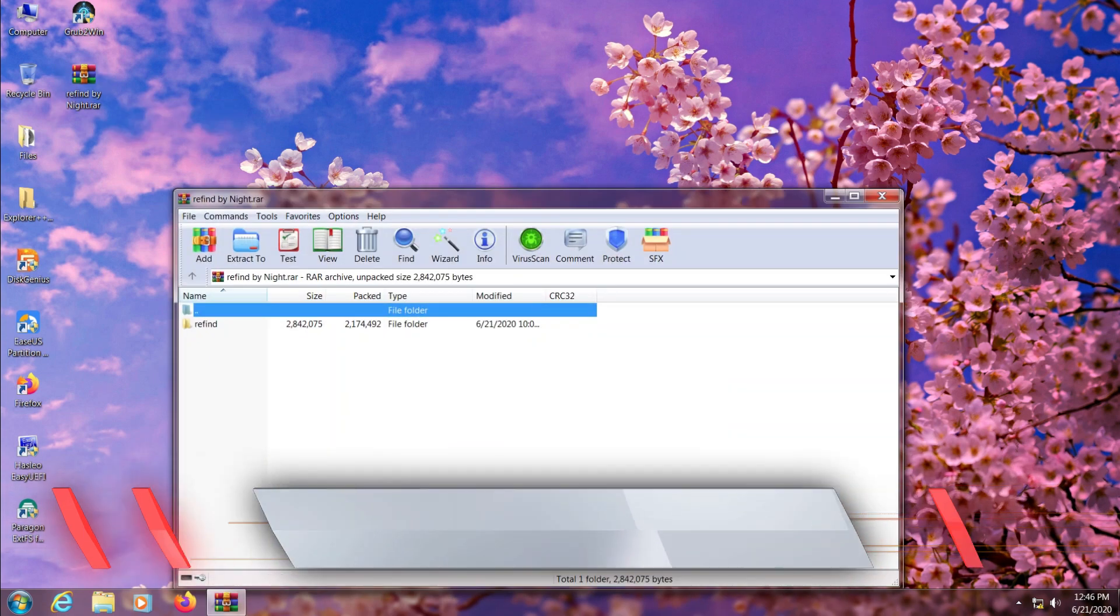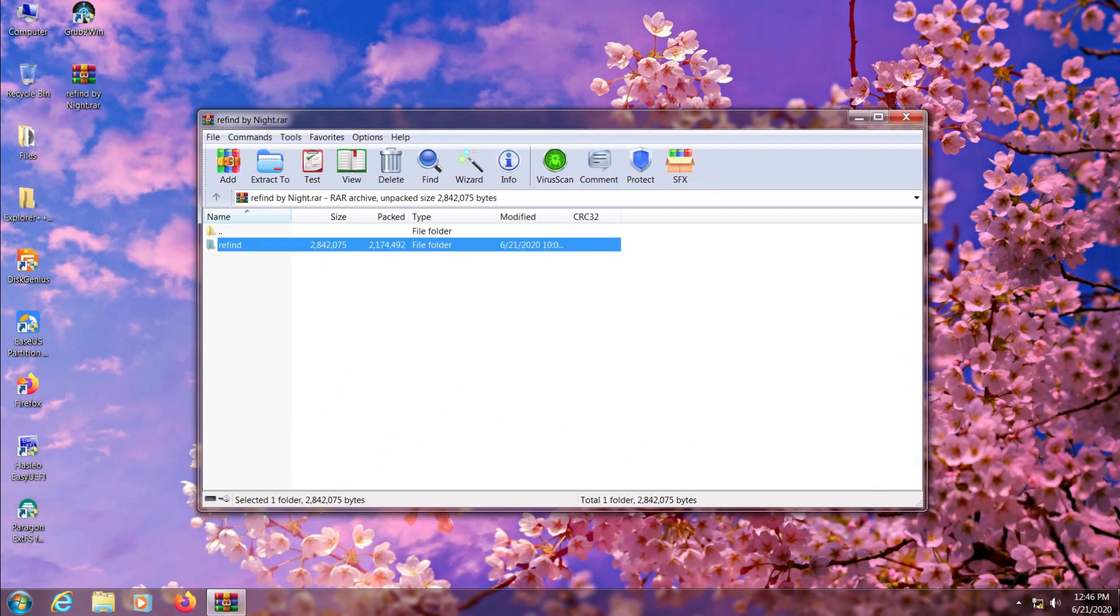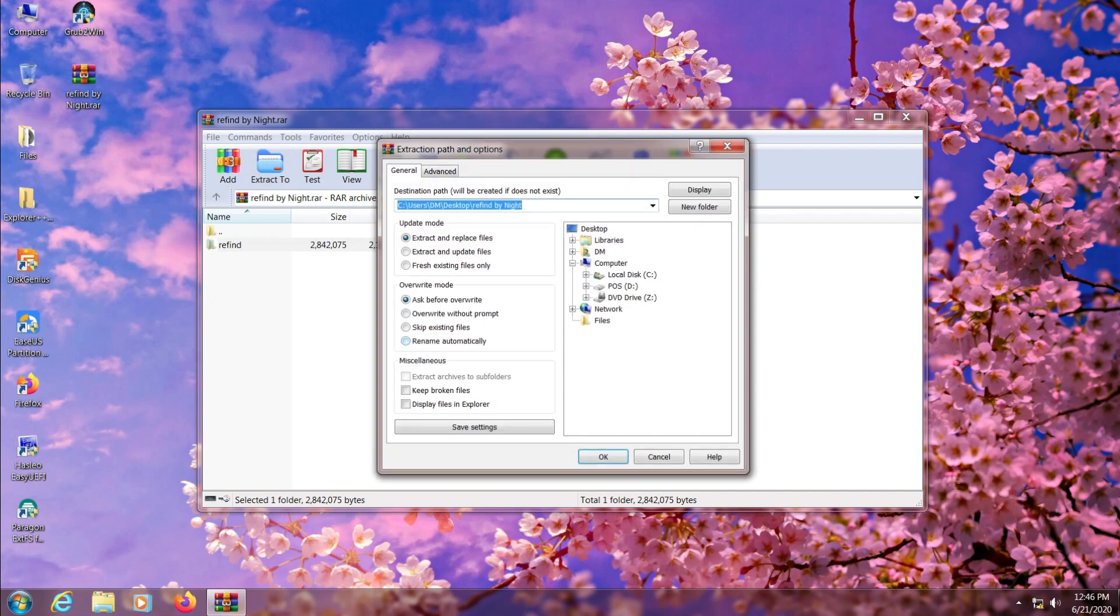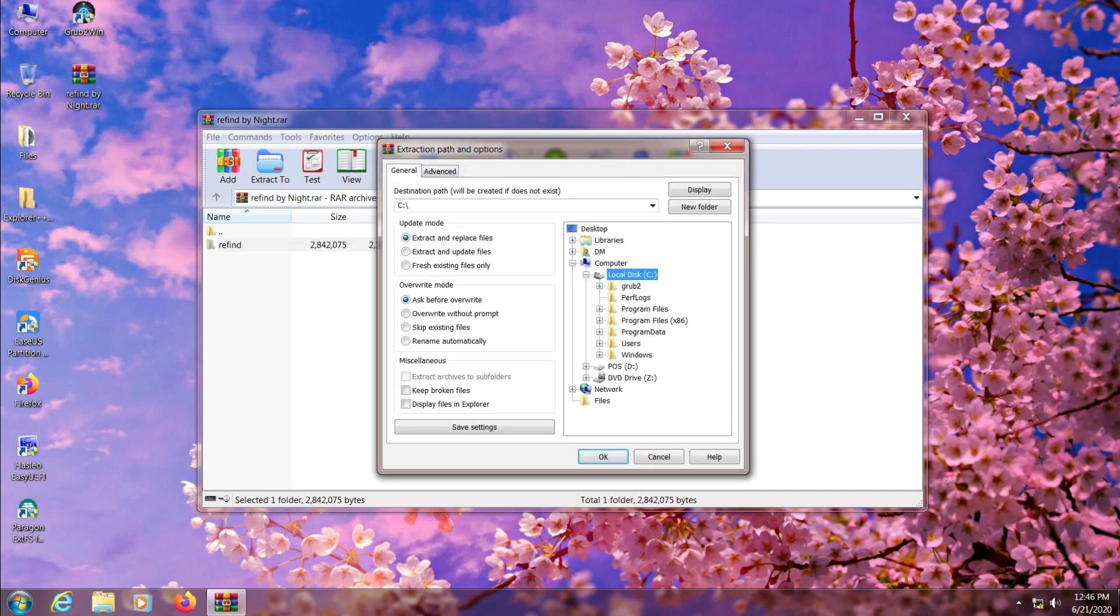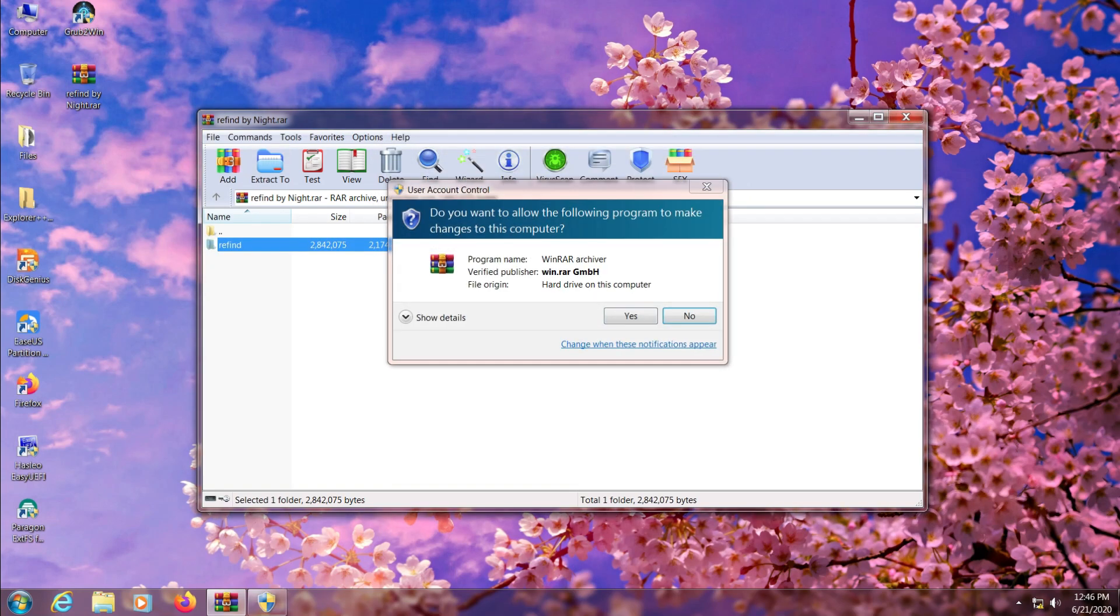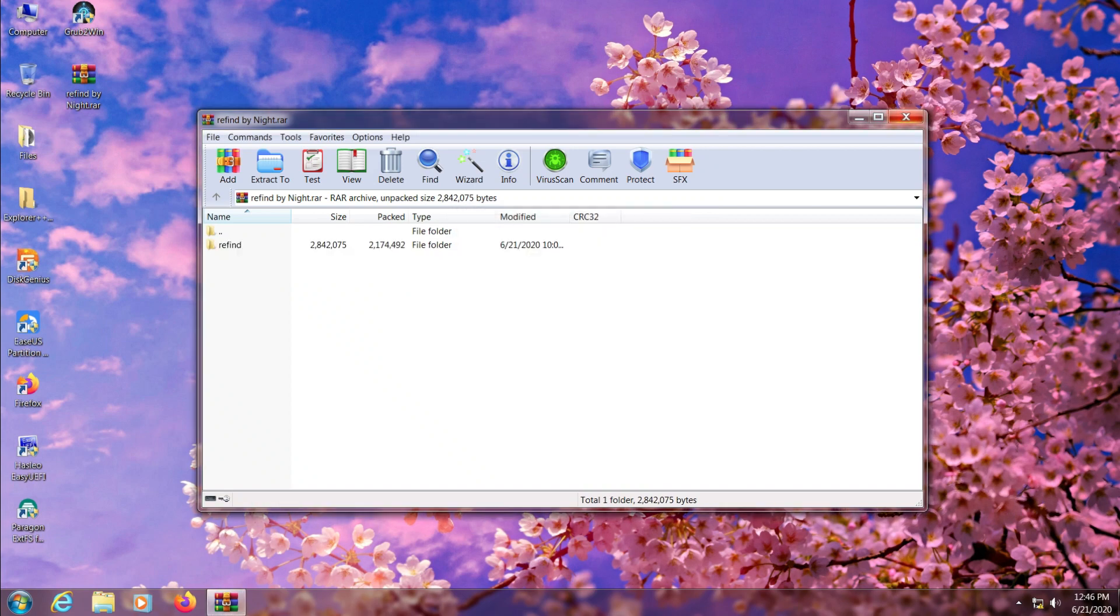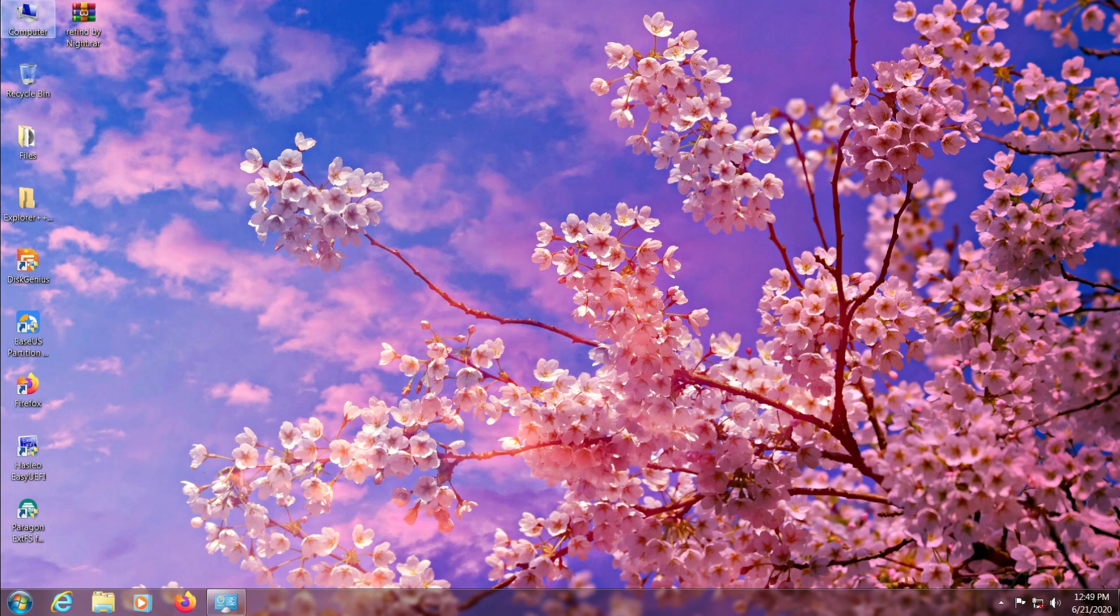Okay, now just open the ReFind zip that you've downloaded and extract it to your C drive, and then browse to ReFind folder using the Windows Explorer.